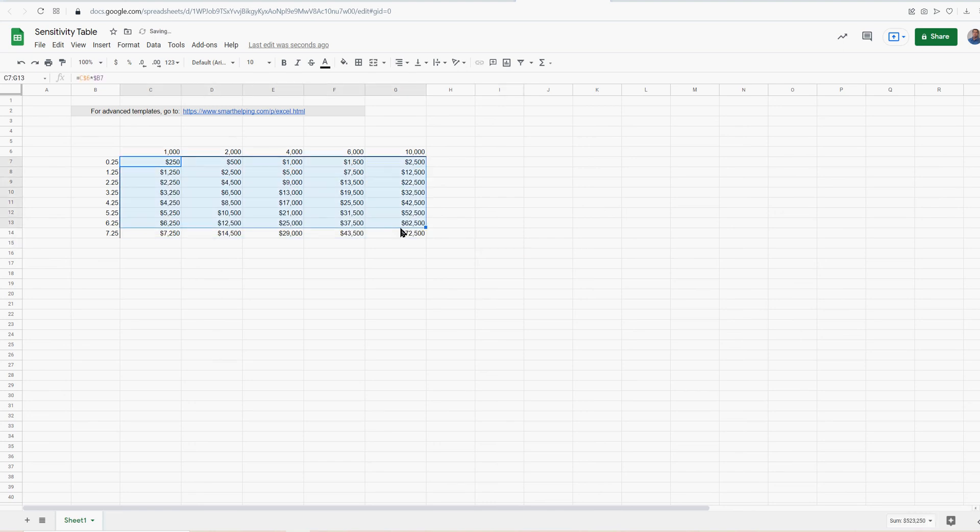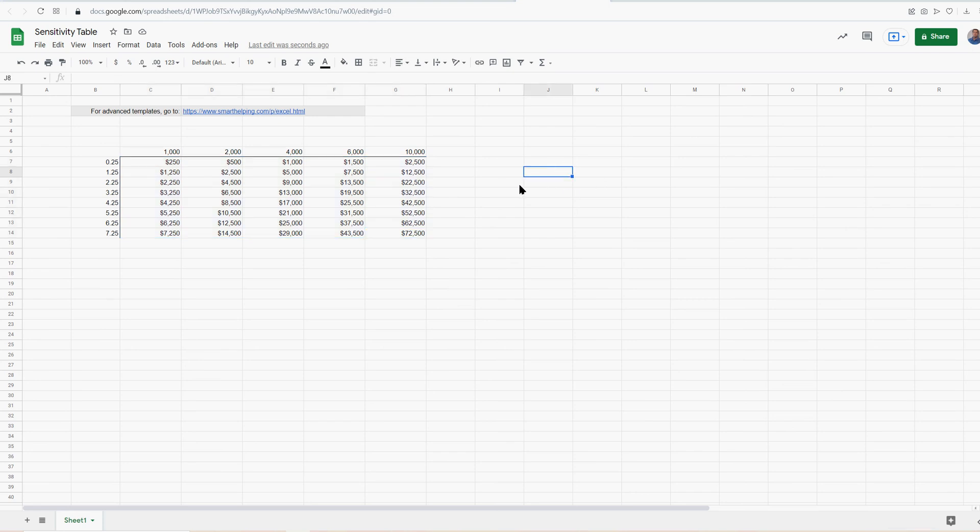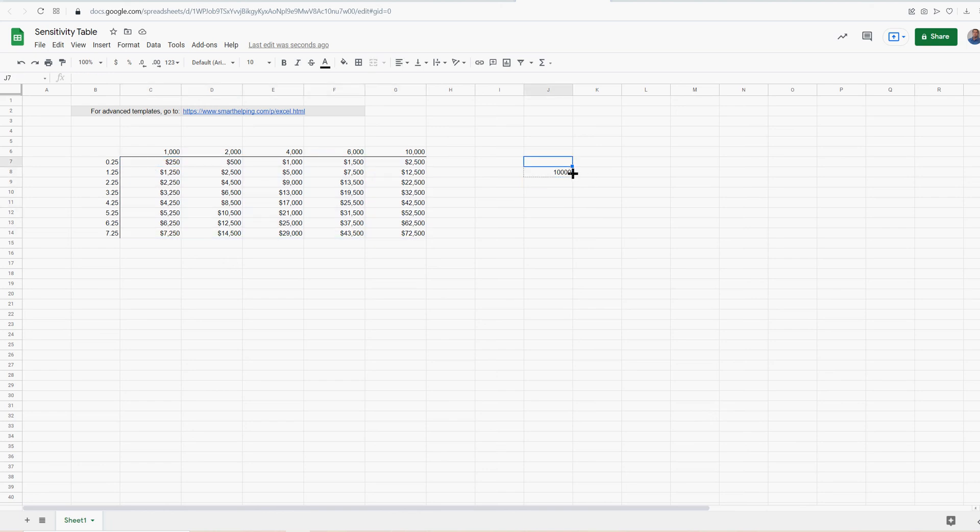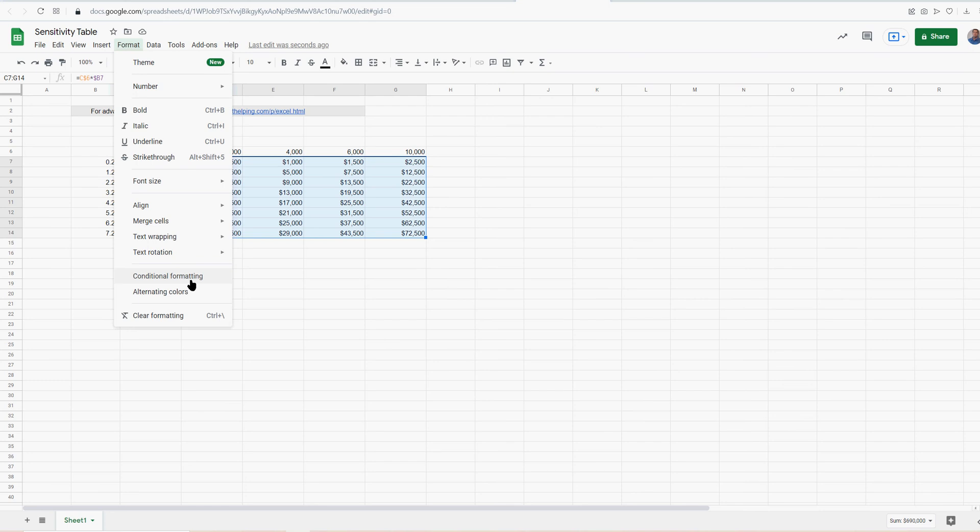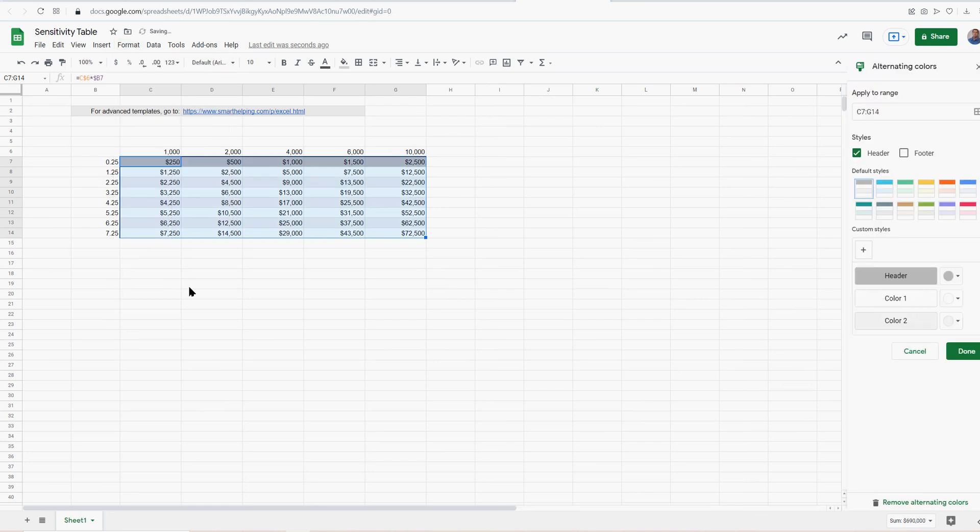You can also do some conditional formatting. Usually, either you could do a test number and say, I want to see everything that's below 10,000 being red, everything that's above being green. You could do it that way. Or you could just do a nice color formatting. Does this have color scale?